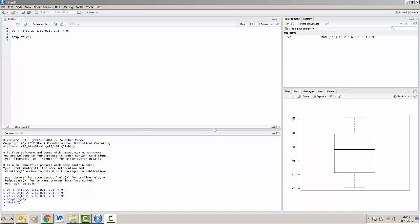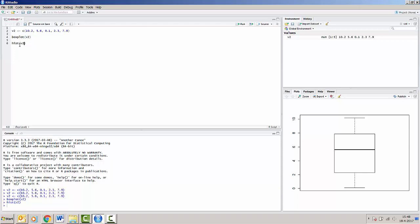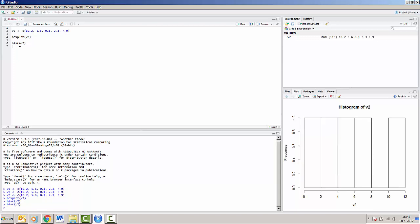Now, as we did in the basic R version, we can also make a histogram. Just type hist, brackets, v2, Ctrl Enter to run in. And you can see that the histogram appears in the bottom right of our screen.